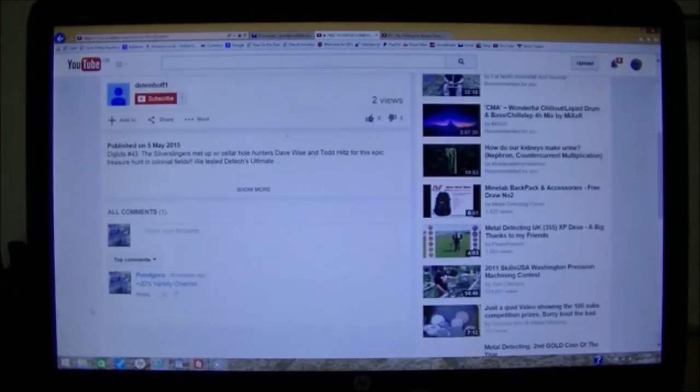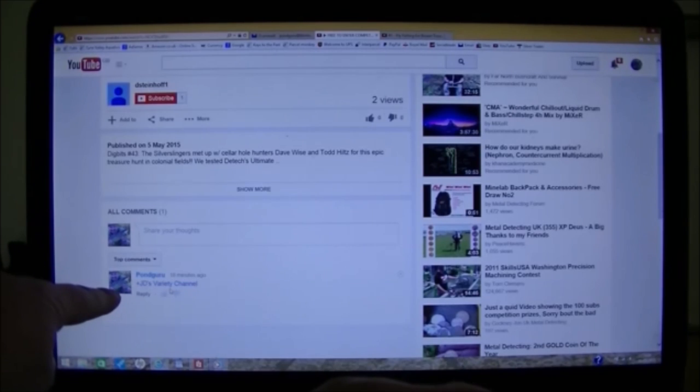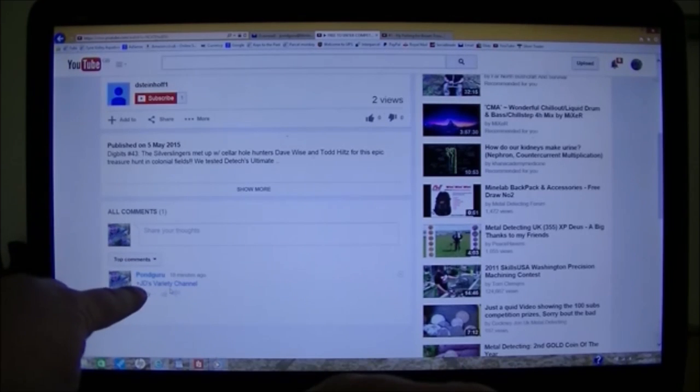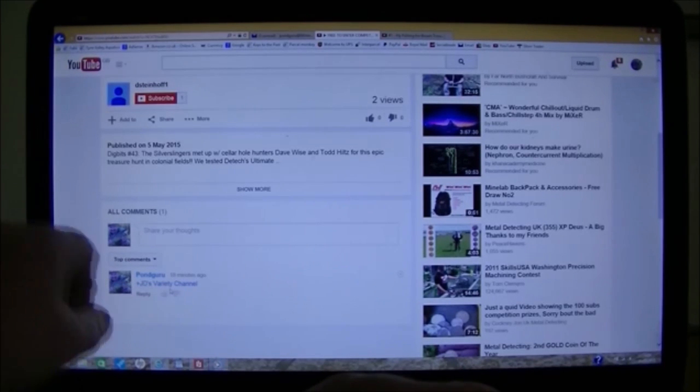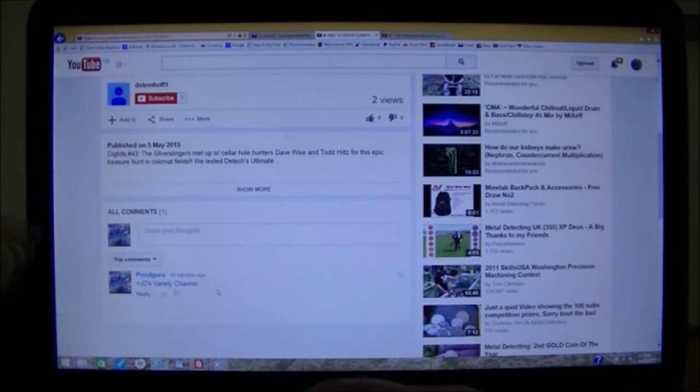So all we do, go down in the comments section, put a plus, and then the channel name. They will be informed that that is their video. It's a comment with their name in.